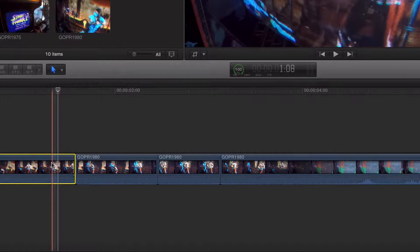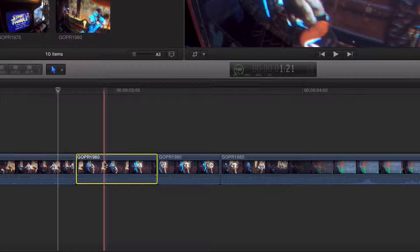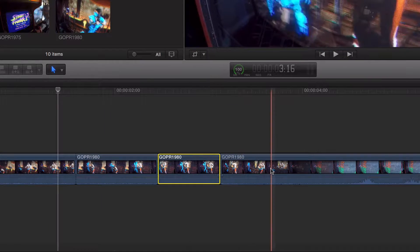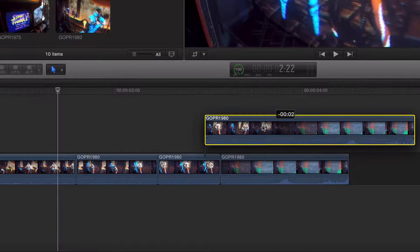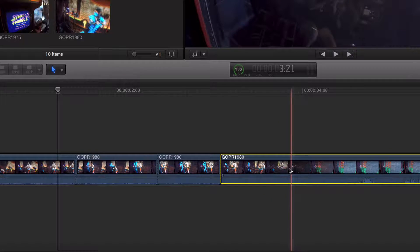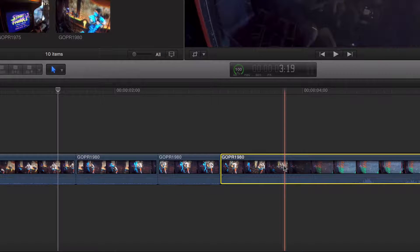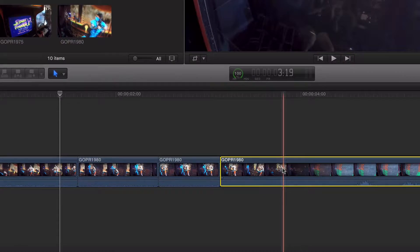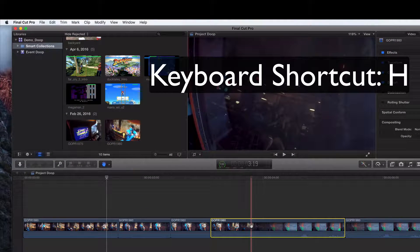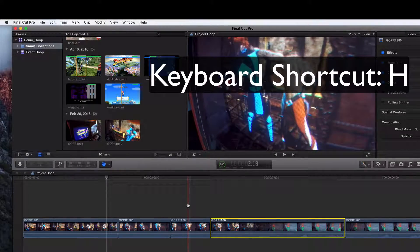So with the select tool, you can click on clips. You can move stuff around, stuff like that. If you don't want to do that, maybe you're worried about making a mistake. Maybe switch to the hand tool.